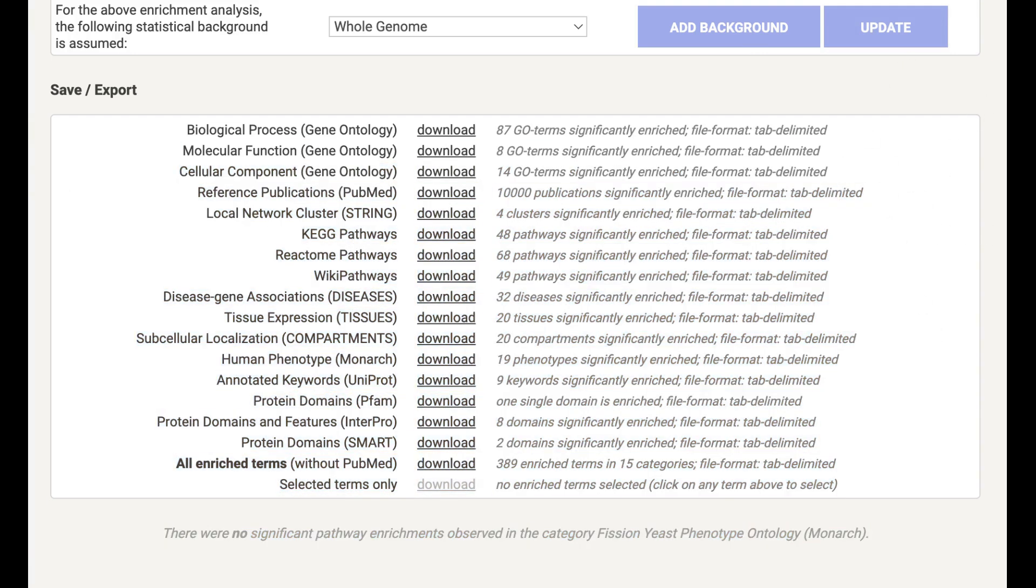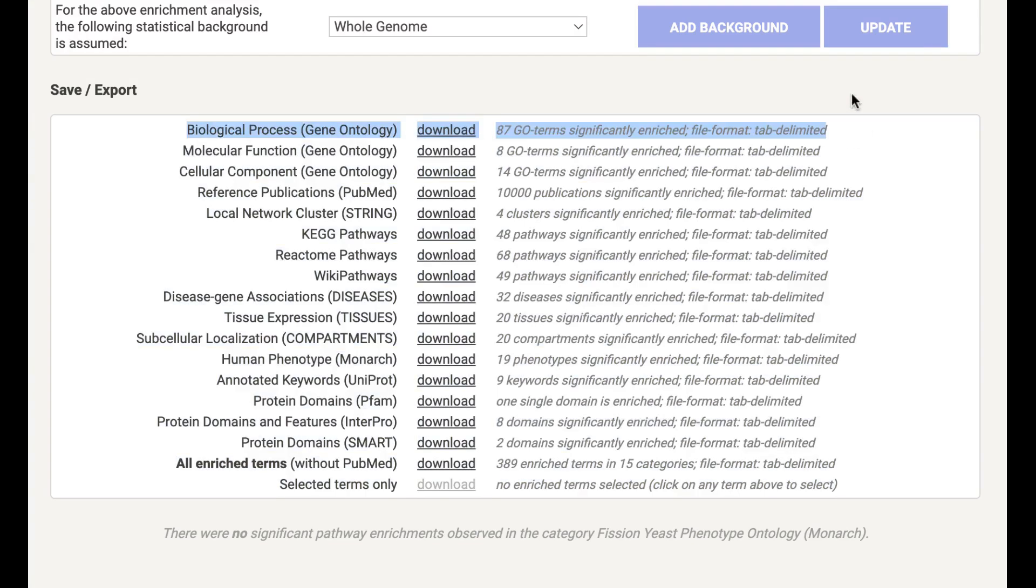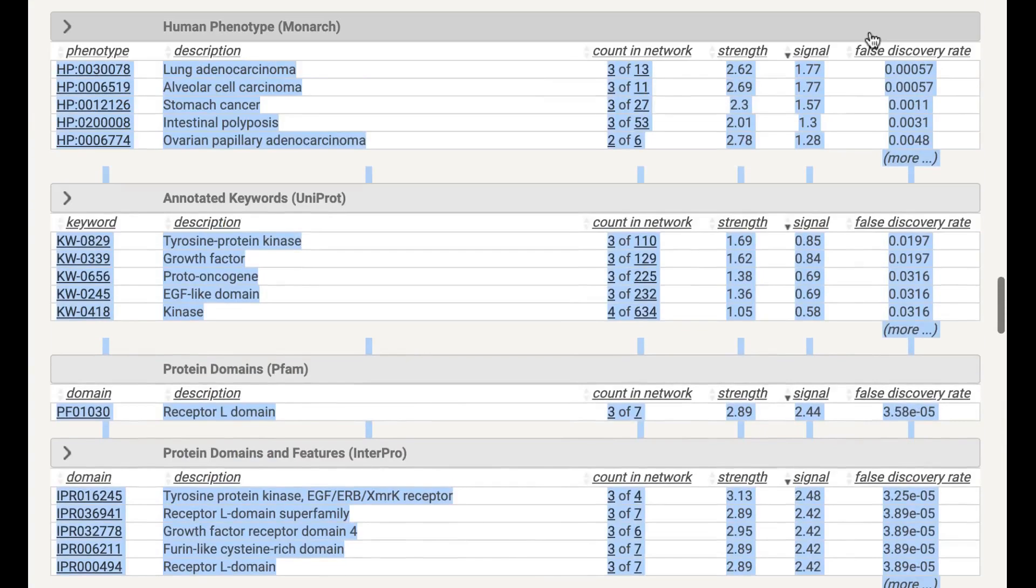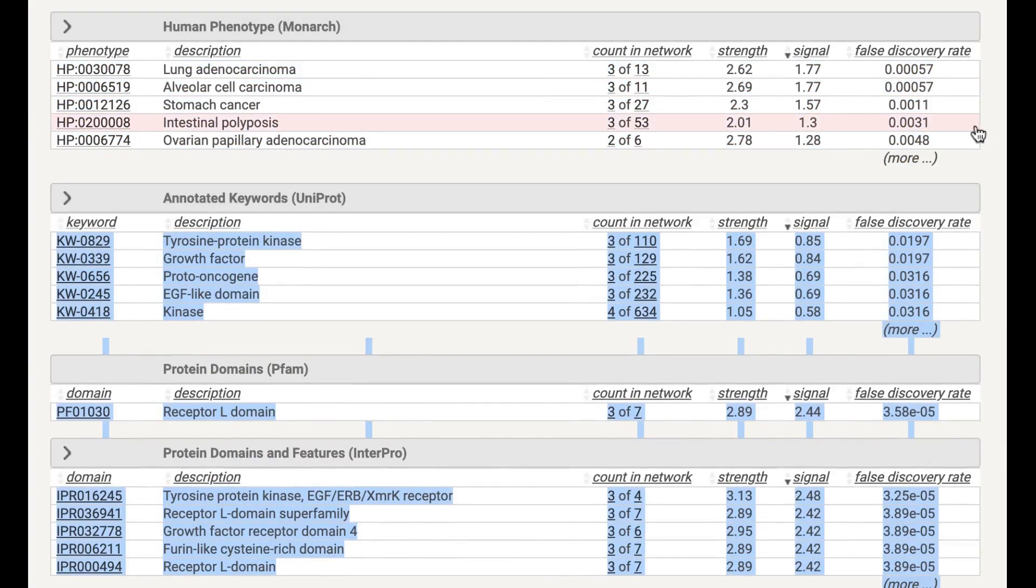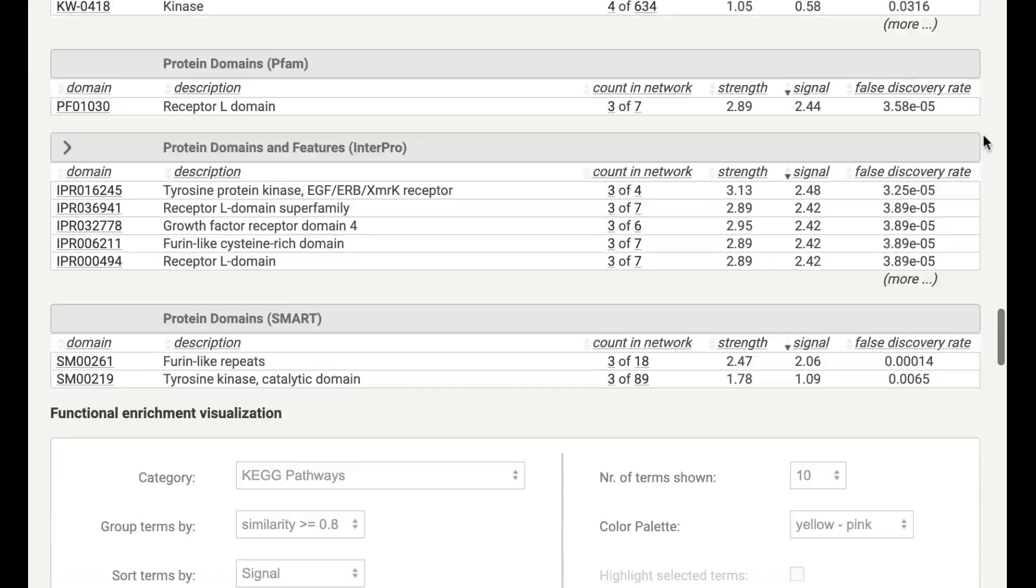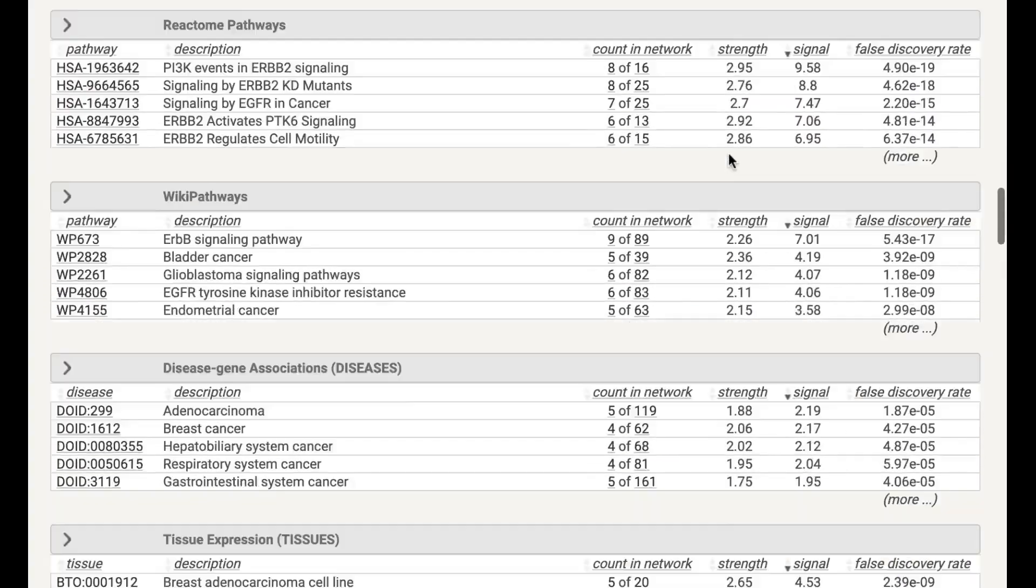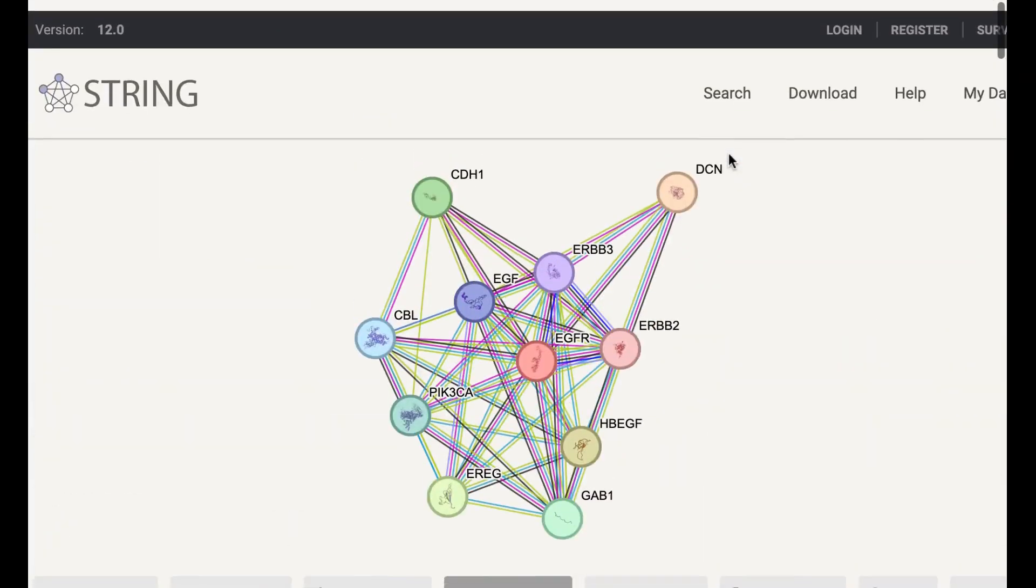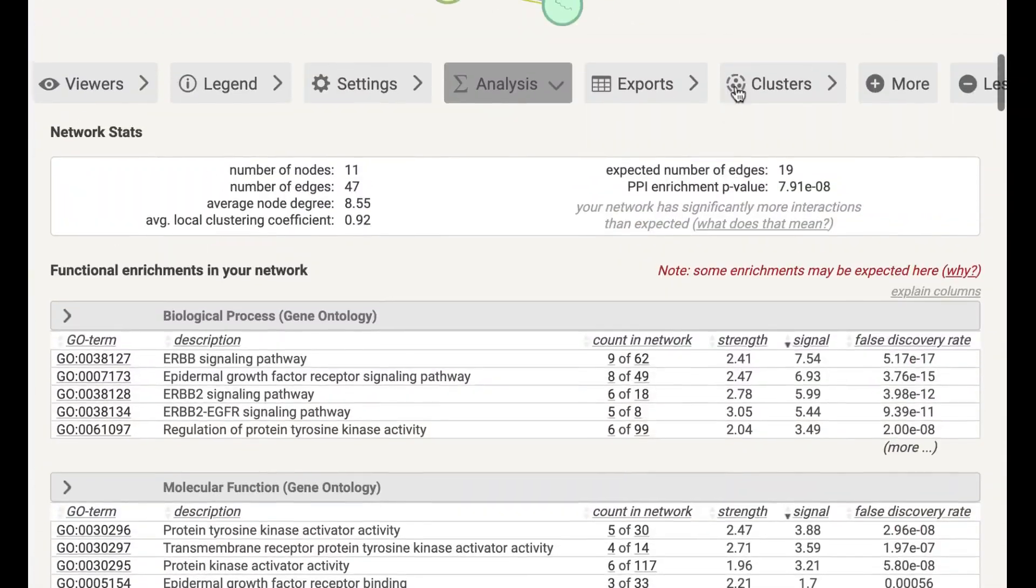These files basically have a lot of values, which is observed gene count, background gene count, strength, signal, false discovery rate, matching protein in your network, as well as matching protein in your labels. So all this information you can get from the STRING database.